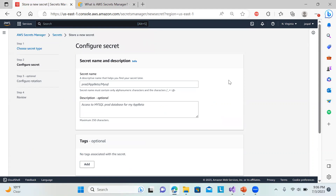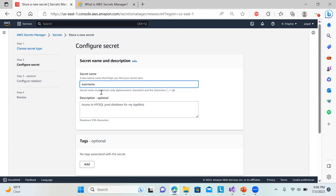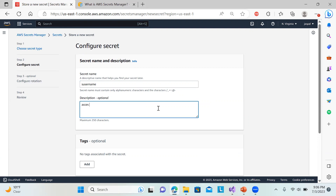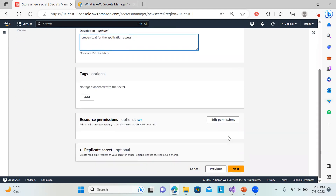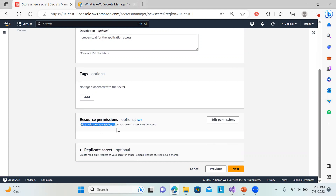Now you need to put a descriptive name for the secret. I'm just naming it 's_username' to keep it simple. You can add a description like 'access credentials for the application access.' You can also edit the resource permissions — by default, depending on resource policies, you can set up access. Since I'm using a root account, I don't need to change this, but if you're using a different account, make sure to edit the resource policy to access the secret across AWS accounts.